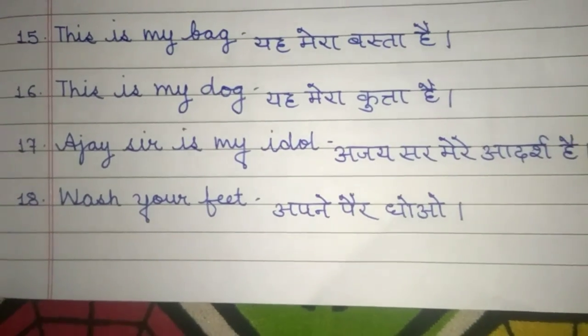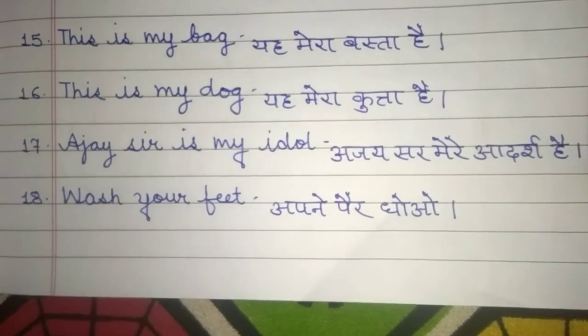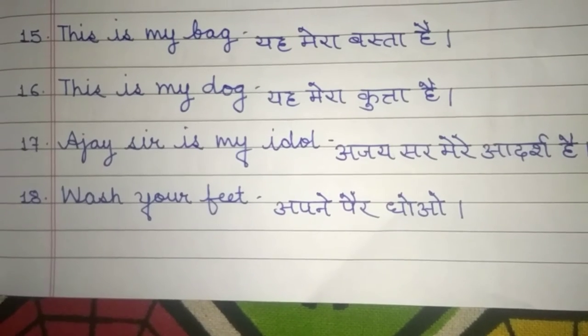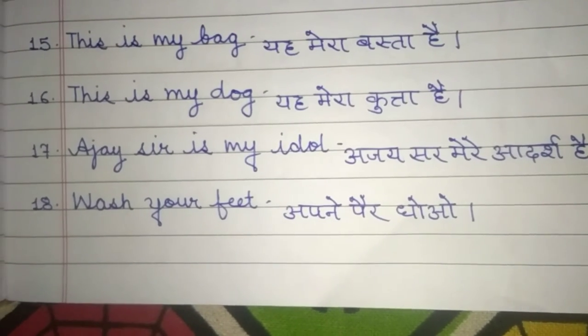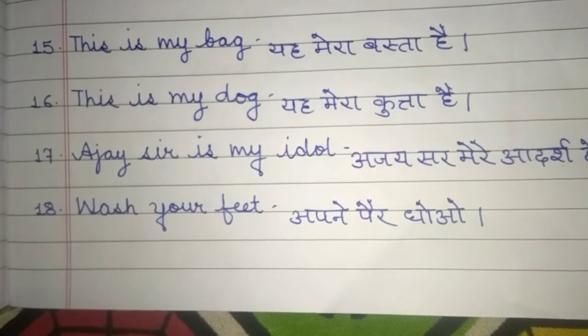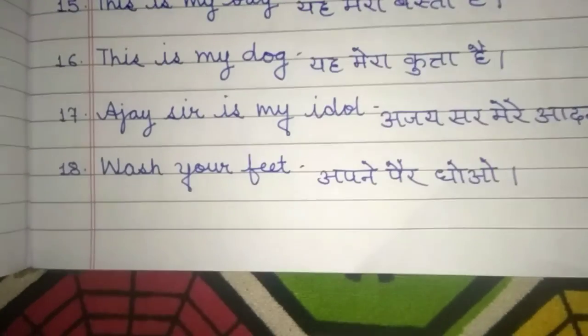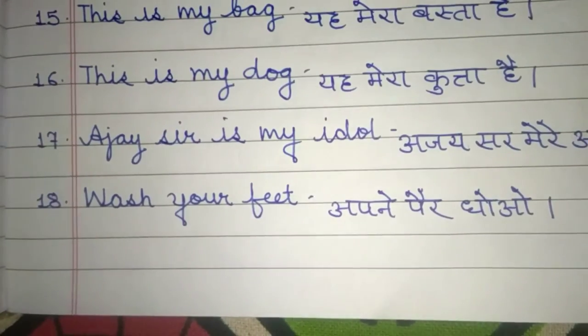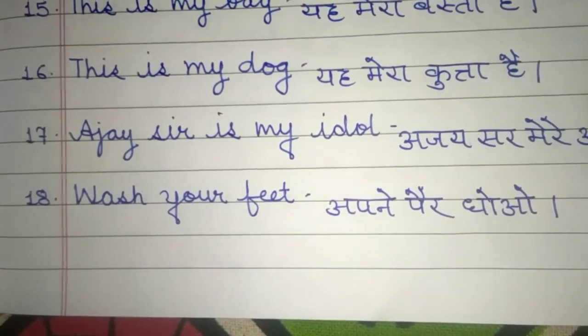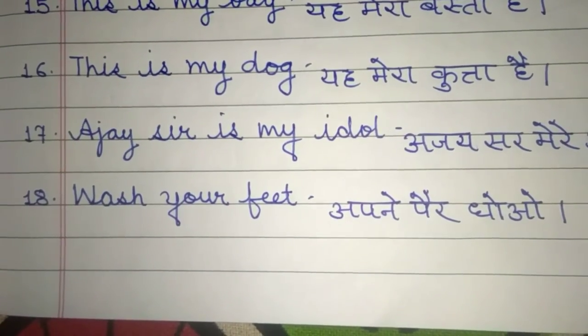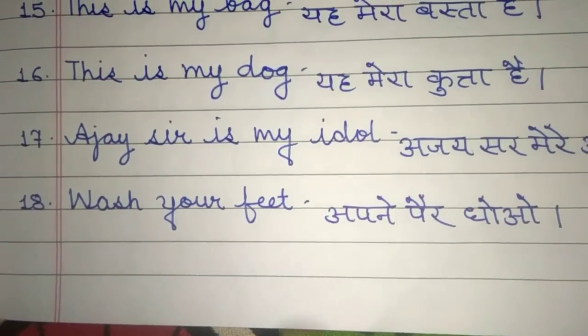Next is: 'Aja sir is my idol.' — Aja sir is my idol. In Hindi: Aja sir mere adarsh hain. Next is: 'Wash your feet.' — Wash your feet. In Hindi: Apne pair dhao.